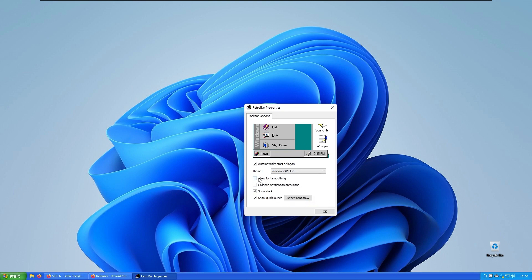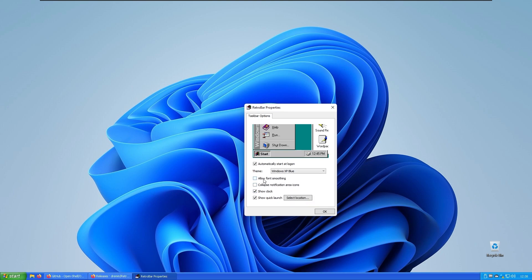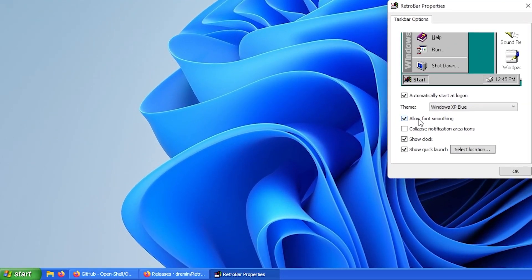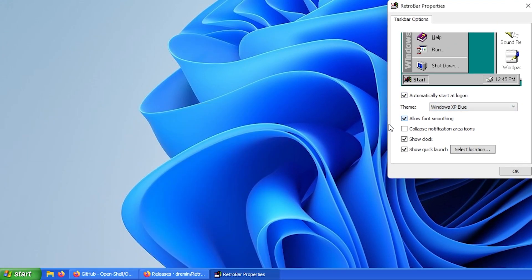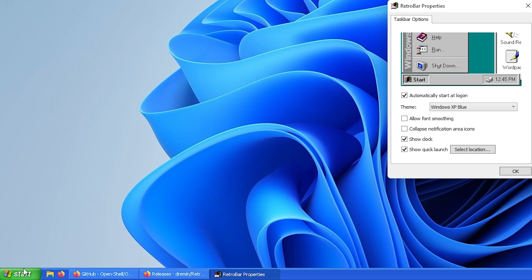You'll have a lot more options here. For example, allow font smoothing - it will smooth the fonts on the start. As you can see it looks a bit jagged on the left at the start, and if I enable this it looks smooth.